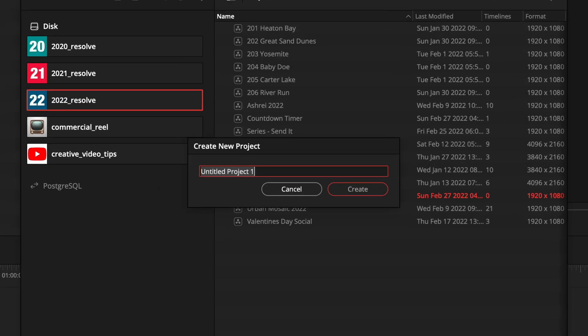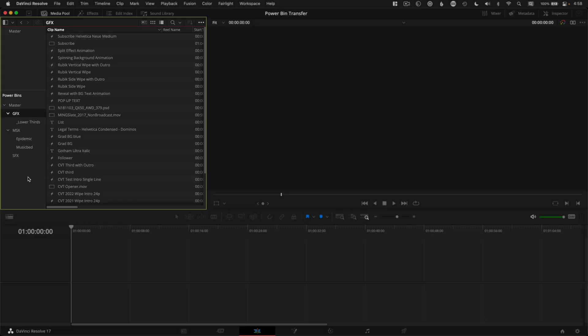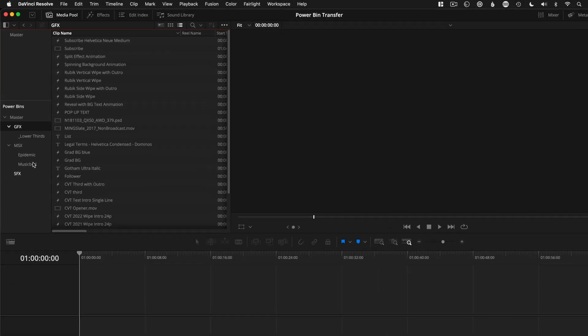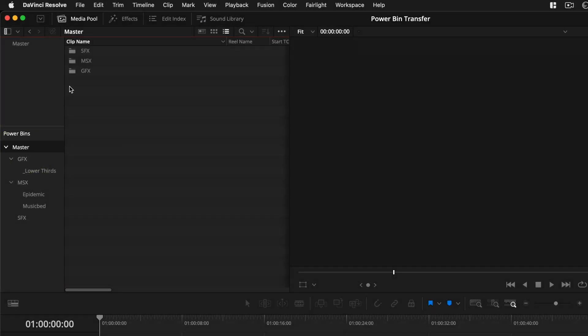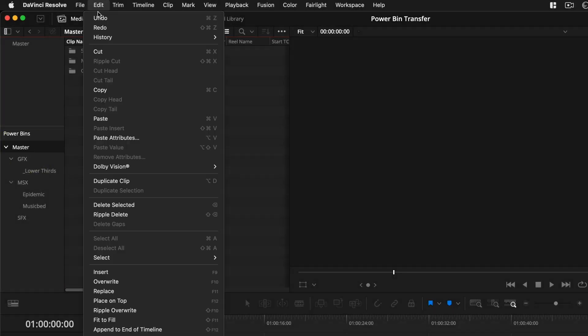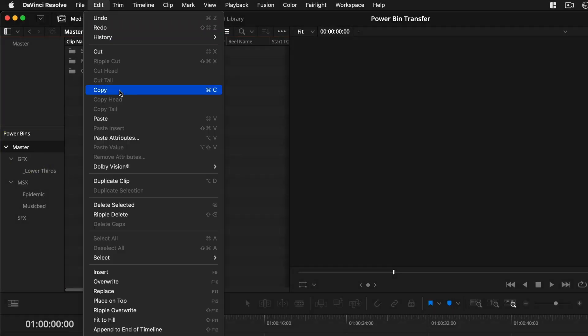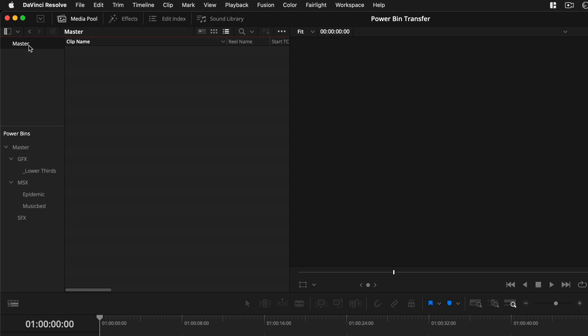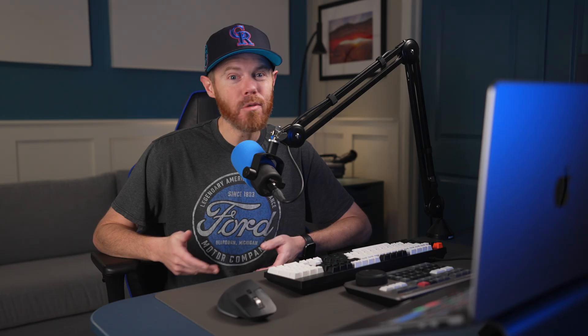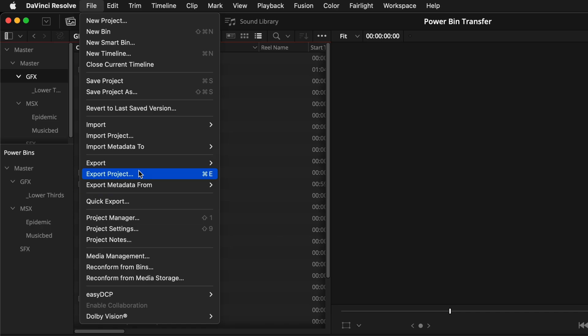Just create a new empty project in the database that has your favorite power bins, select your master power bin folder and copy and paste those into the regular bins up top. This will be a transfer project, so go to File, Export Project.